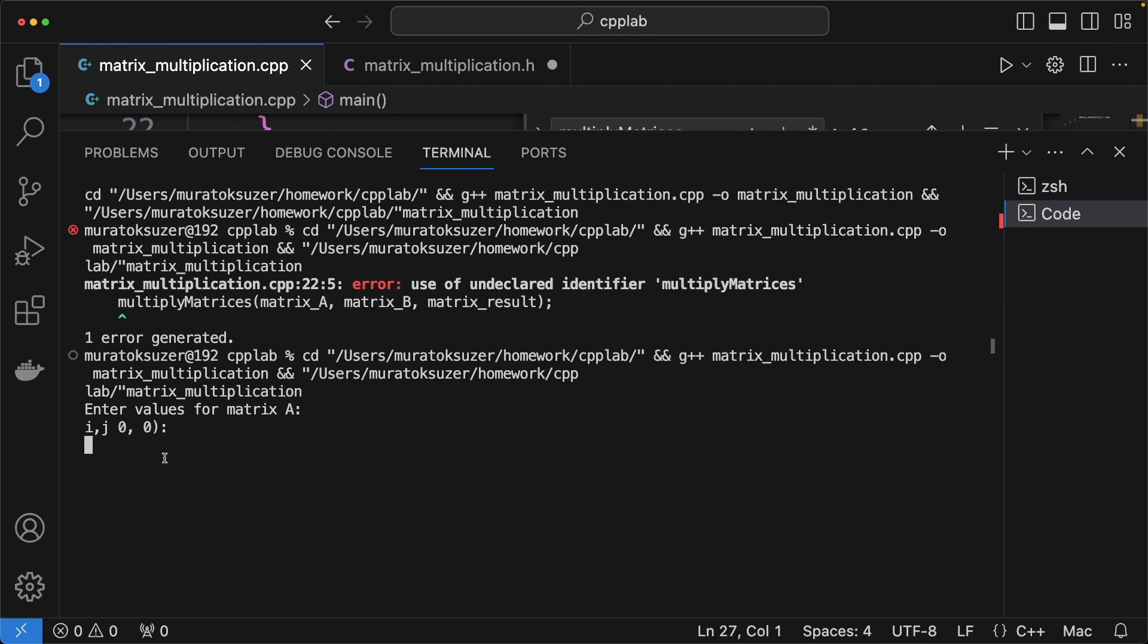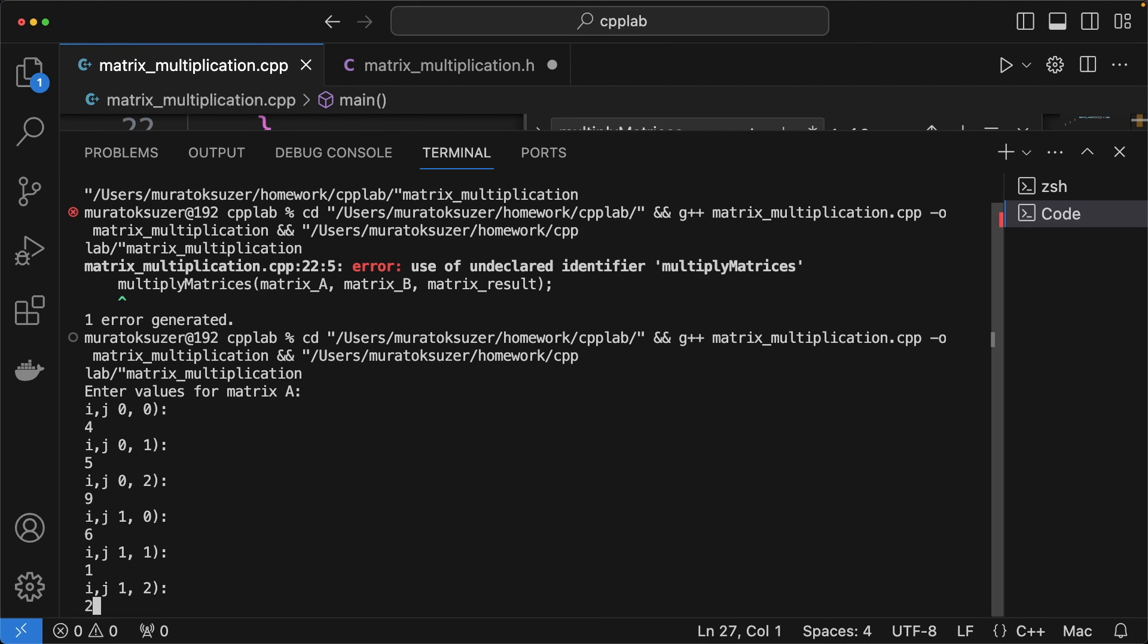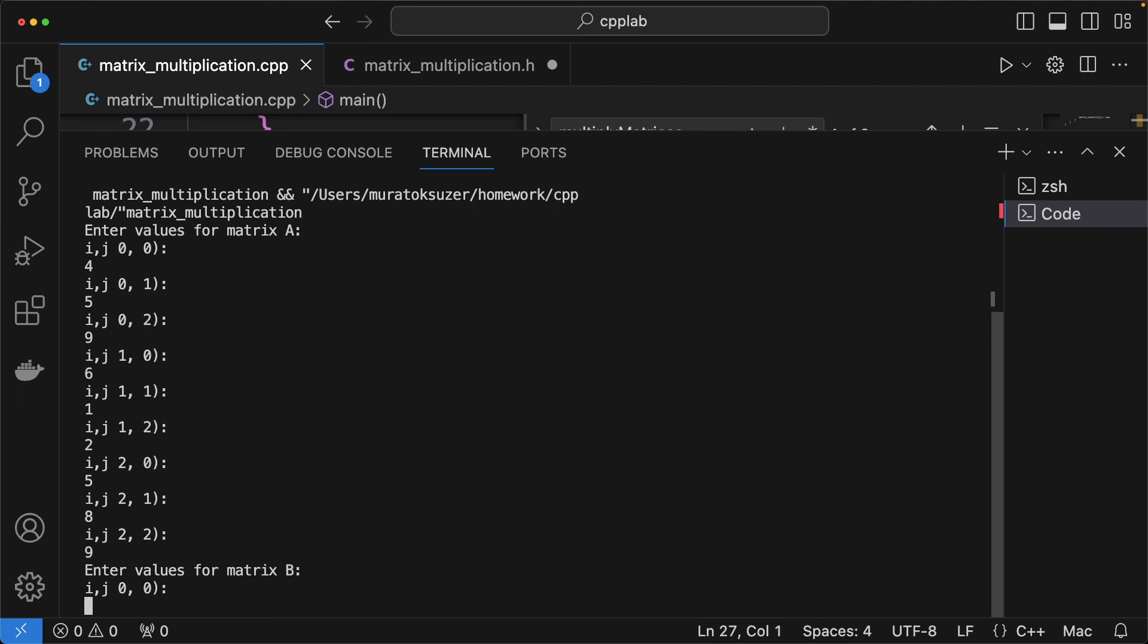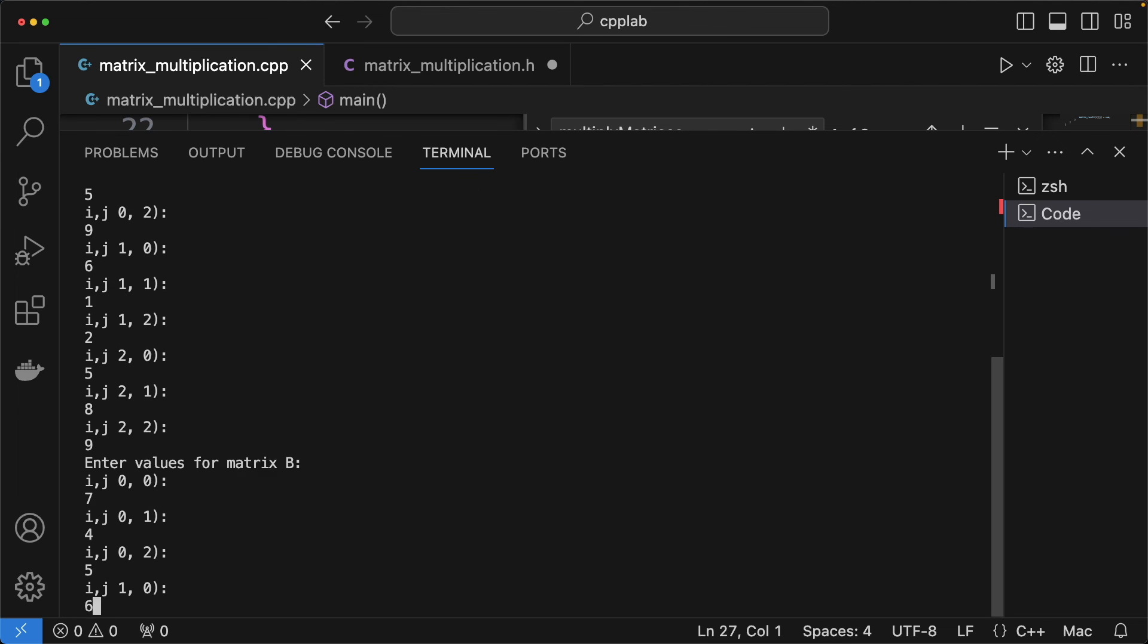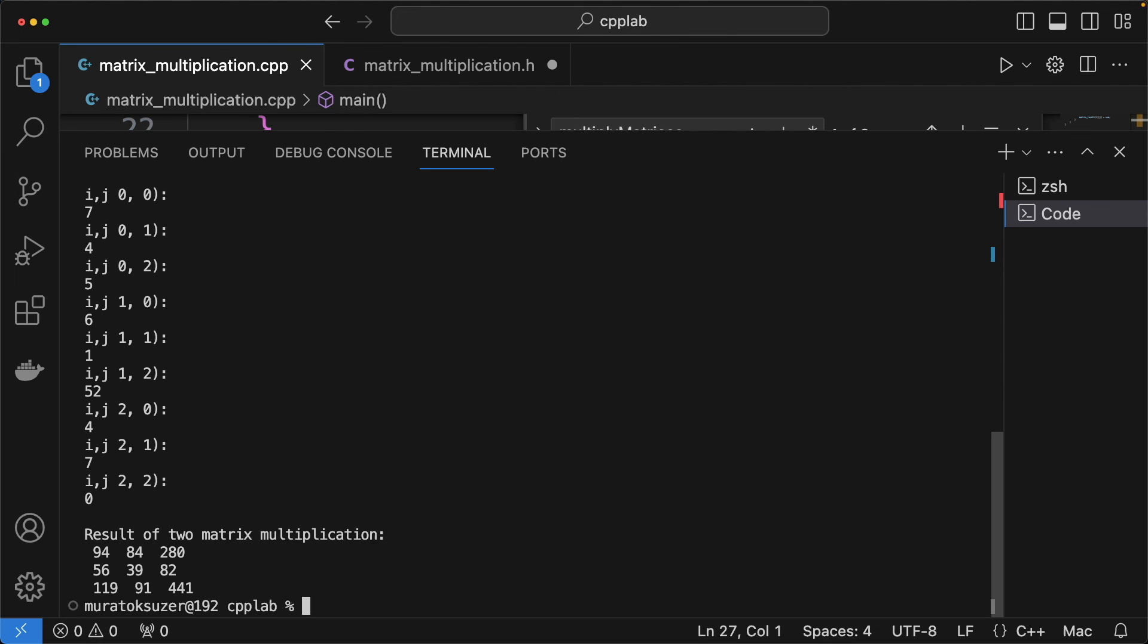Let's enter some matrix values and see the matrix result. Yes, it's done.